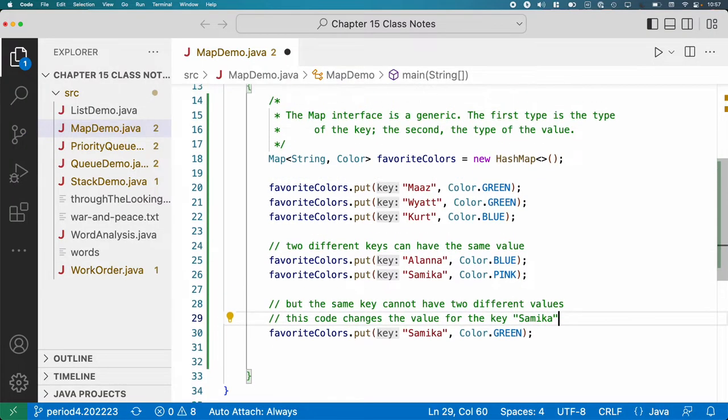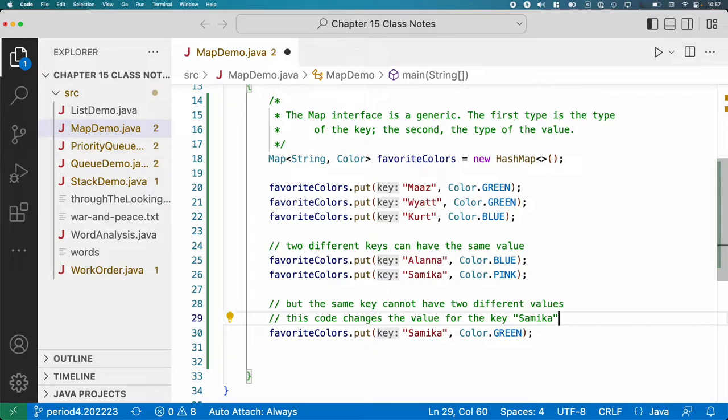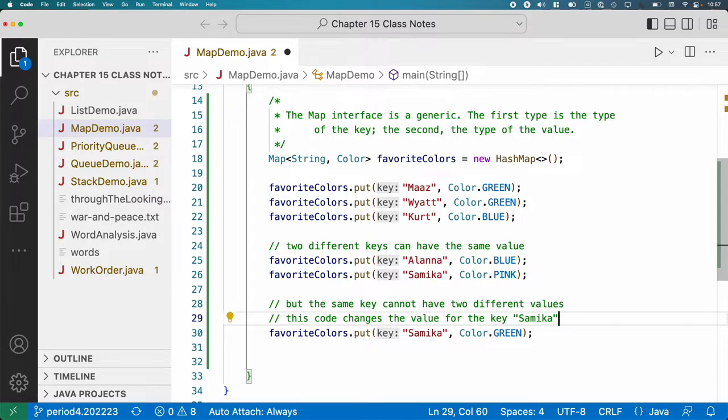So having two different keys with the same value, no problem. Maps do that all the time. Totally fine. That's like two different bar codes for the same textbook. Right. That's going to happen like a hundred times for a hundred textbooks for a class. However, the same key cannot have two different values. So if we put the same key in the map multiple times, the last one wins. It replaces the previous association.